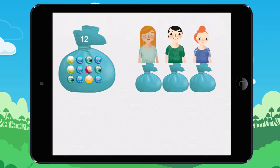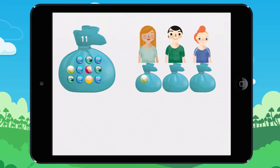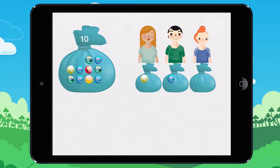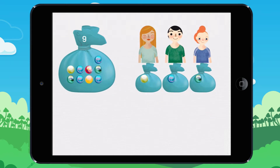I will give a marble to each child. I give a marble to Lucy, a marble to Max, a marble to Emily. Each child has a marble. I have given three marbles.